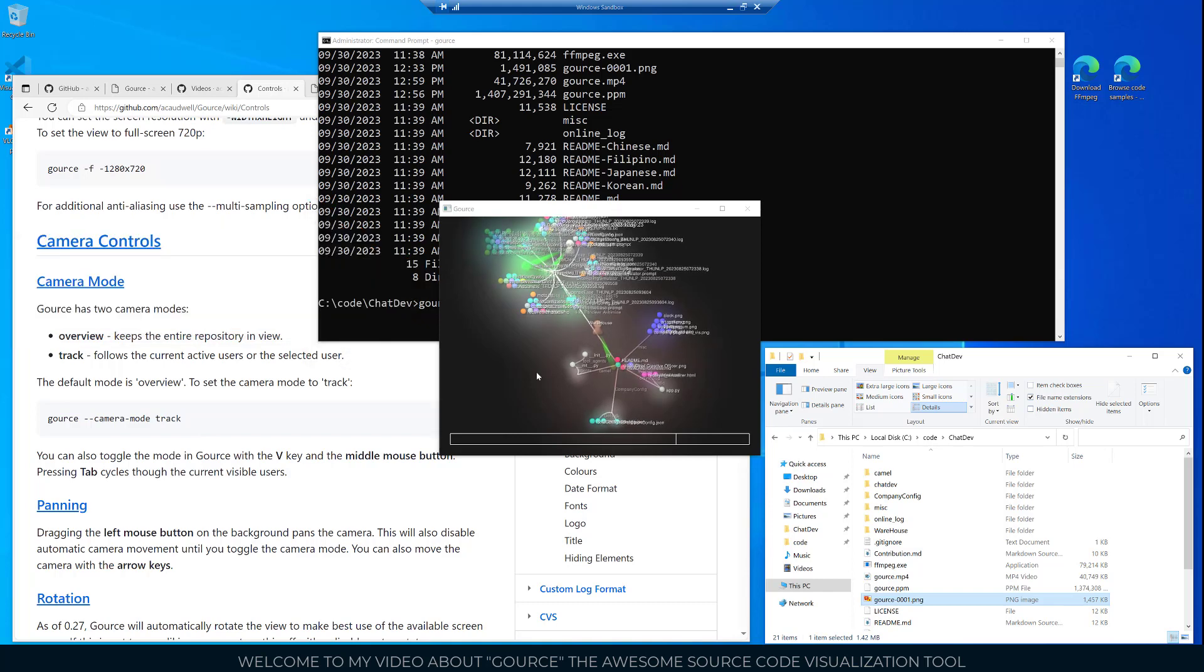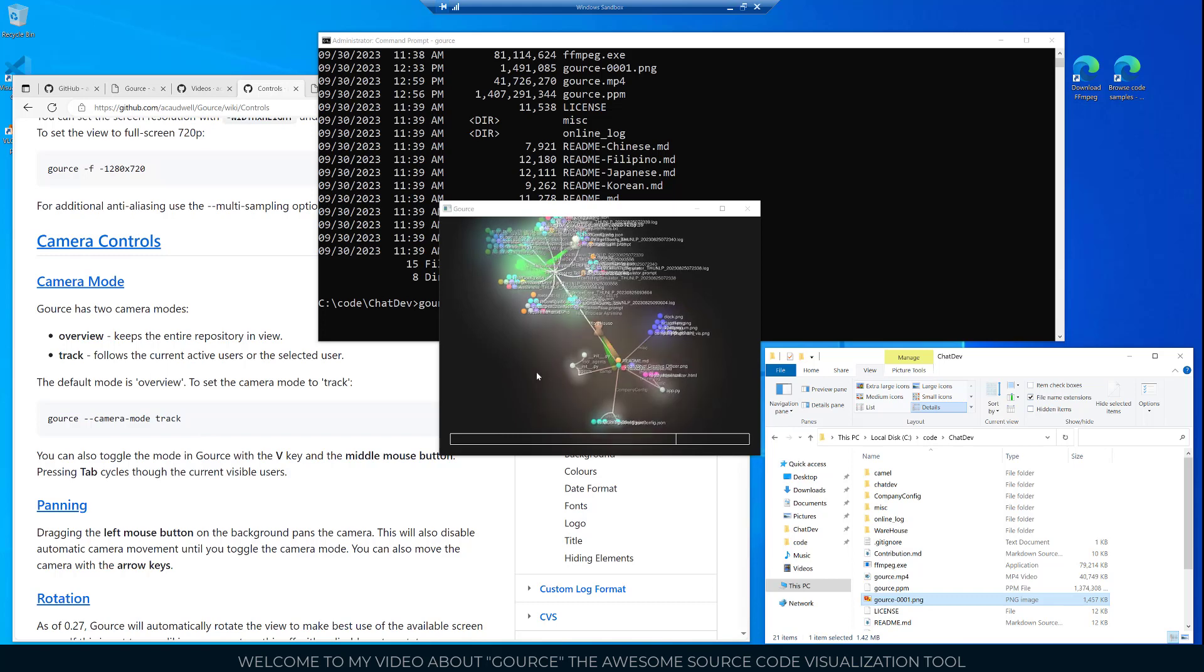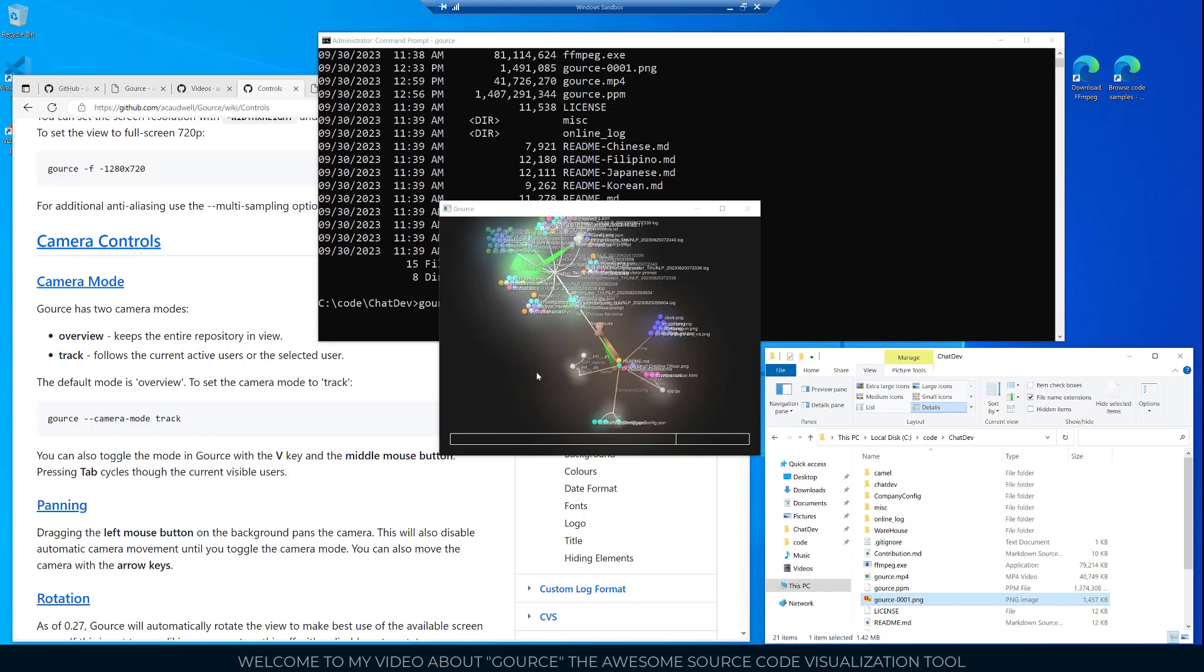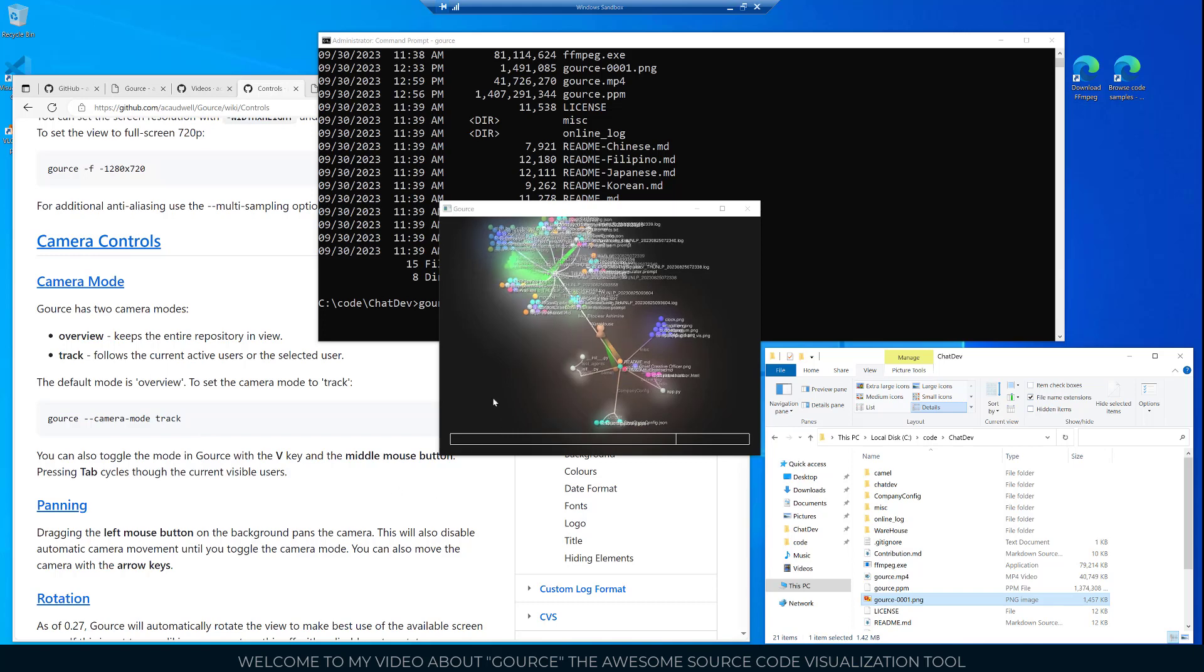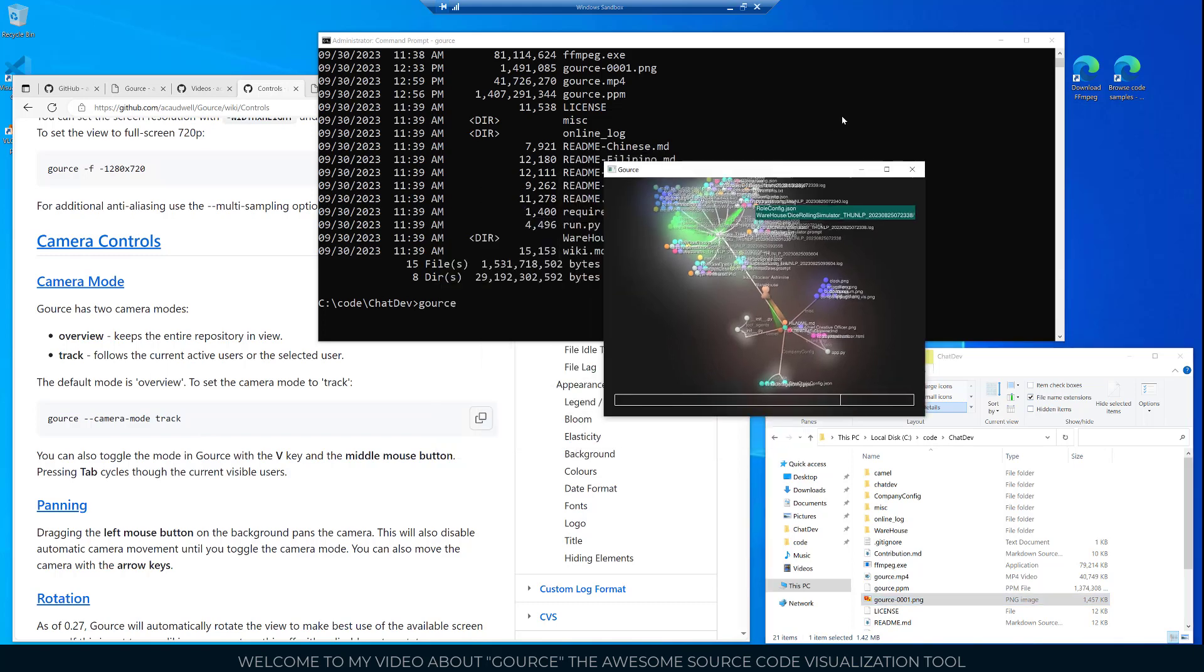Basically how the tool visualizes the data. It will just go through the timeline and lay everything out as everything happens in the GitHub repository. I think it's really cool. You can maximize the screen.